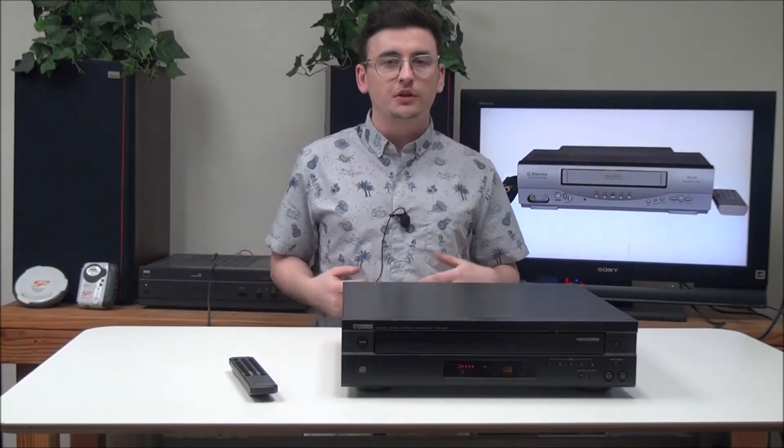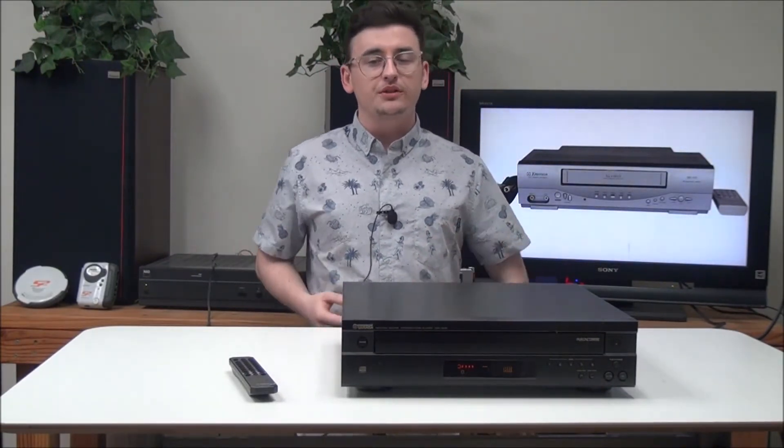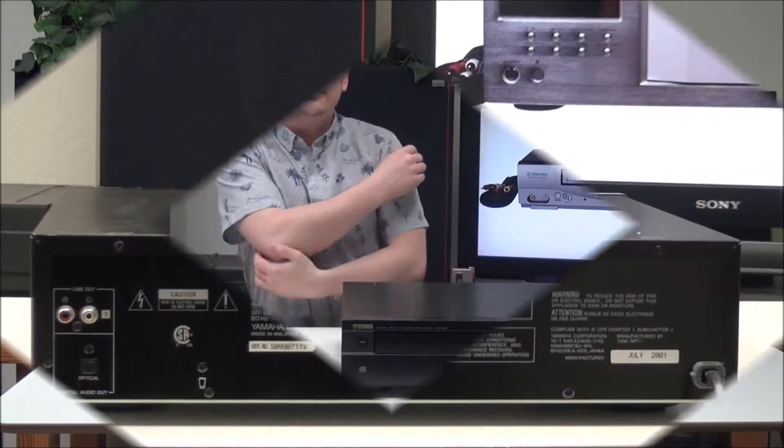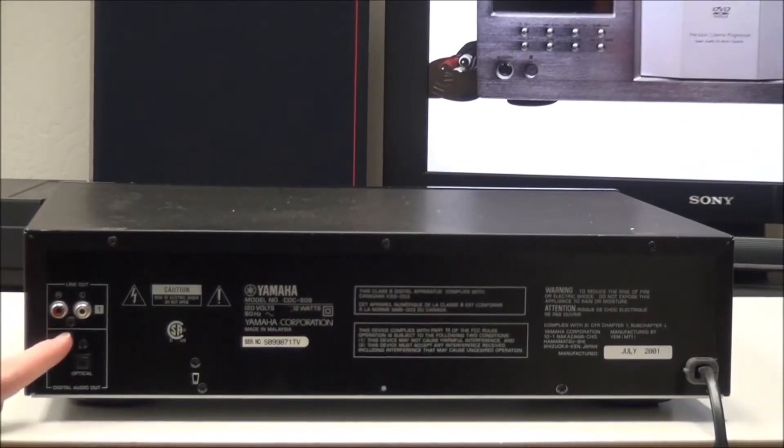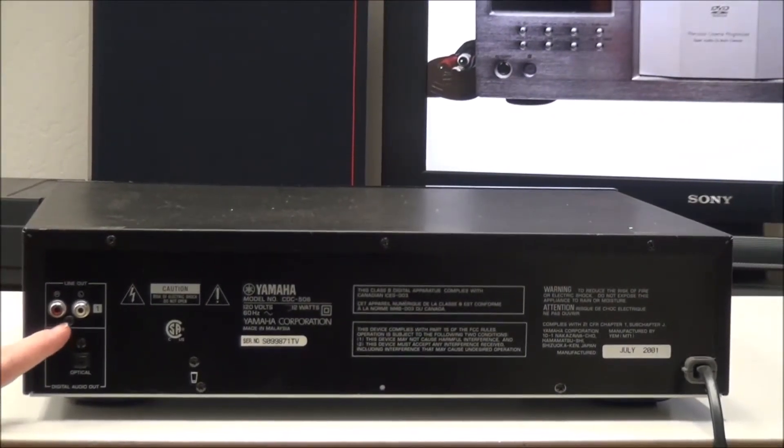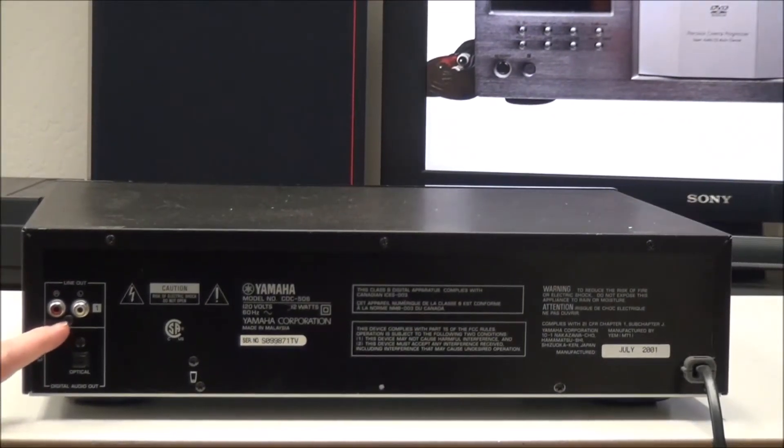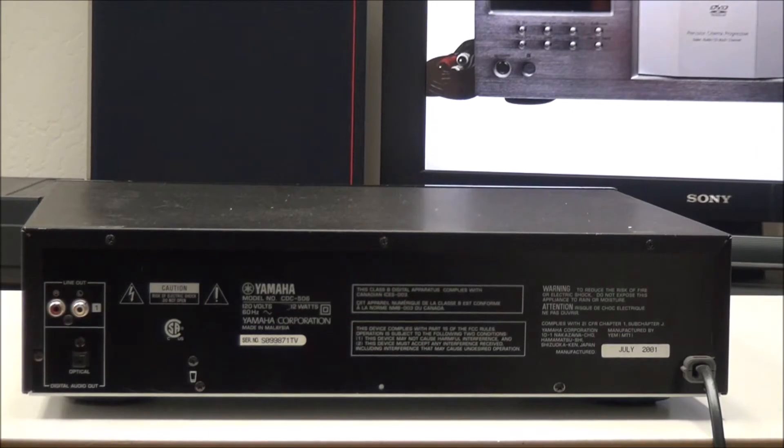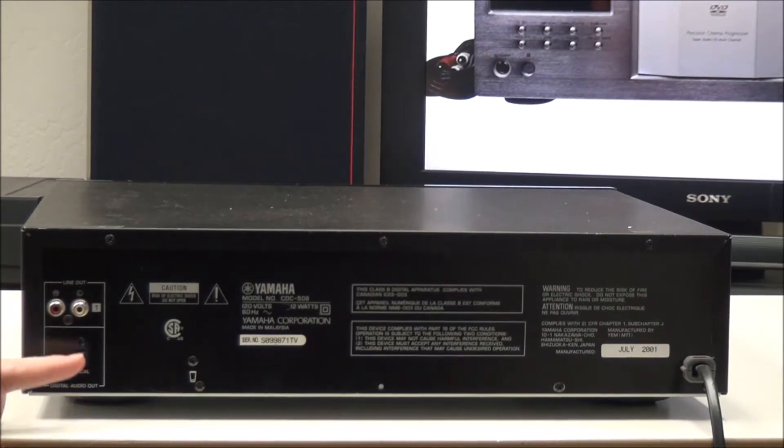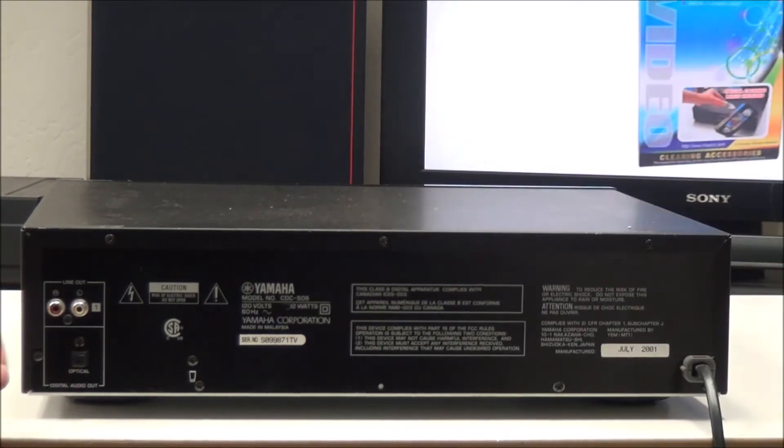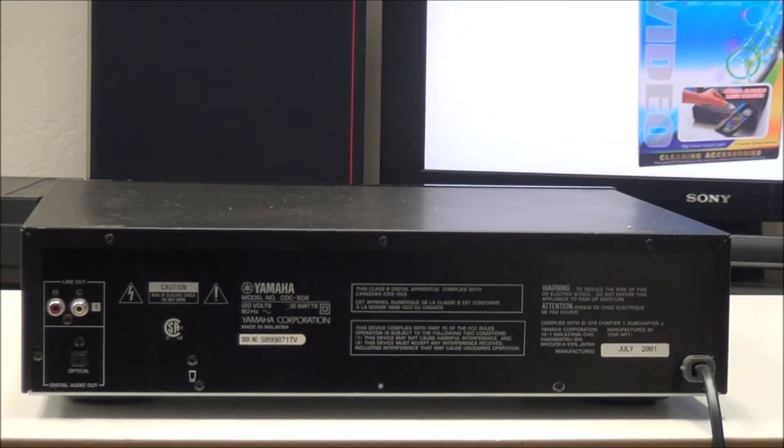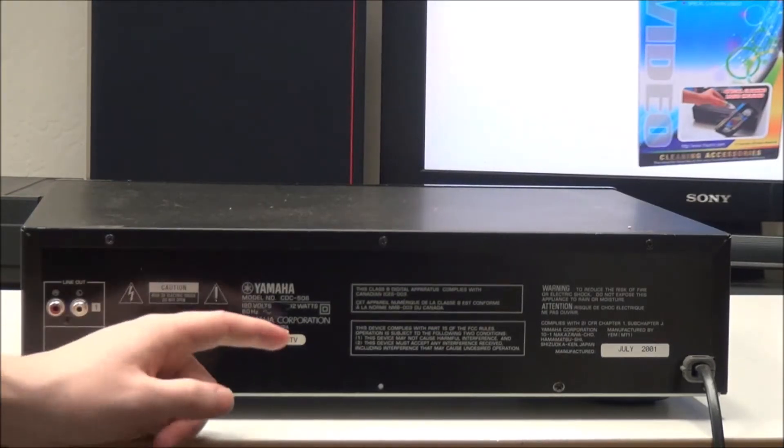Let's go ahead and talk about it. On the rear panel you have your line audio output right here, that's standard analog. And then down here you have your digital audio optical output, which is the best sound that you can get.